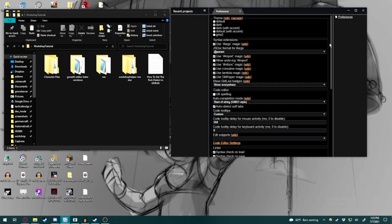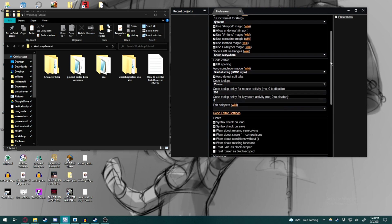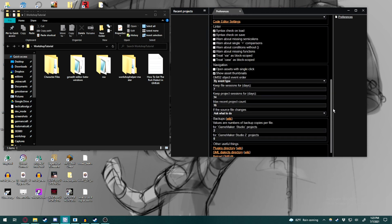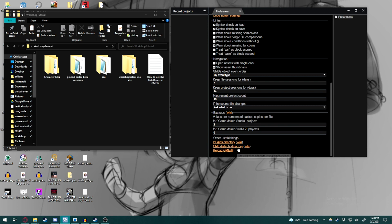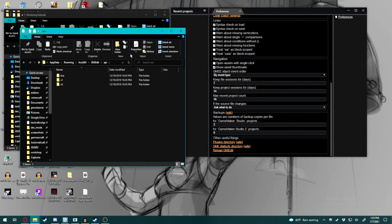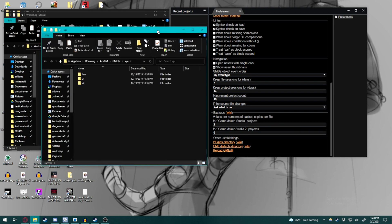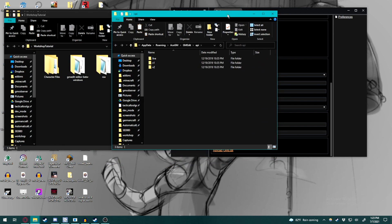From there, you're going to scroll down to the bottom where you're going to see plugin directory, GML dialects directory, and reload GMEdit. First things first is we're going to open up the GML directory. Simply click on the link, and it should bring up a folder like this.